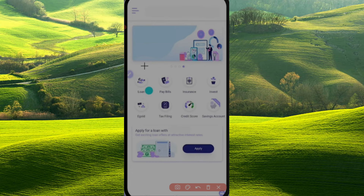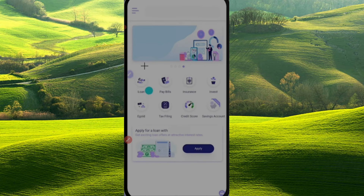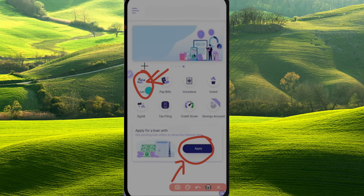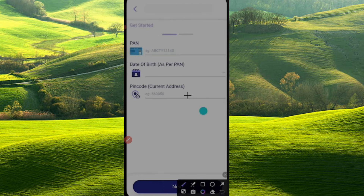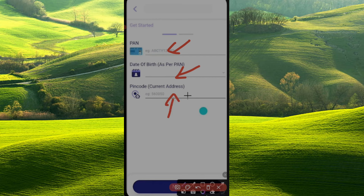Now we can see the loan apply section. You can click on Loan and select the option. Click the right option, then click the PAN card and pin your current address. Then we can see the next step.